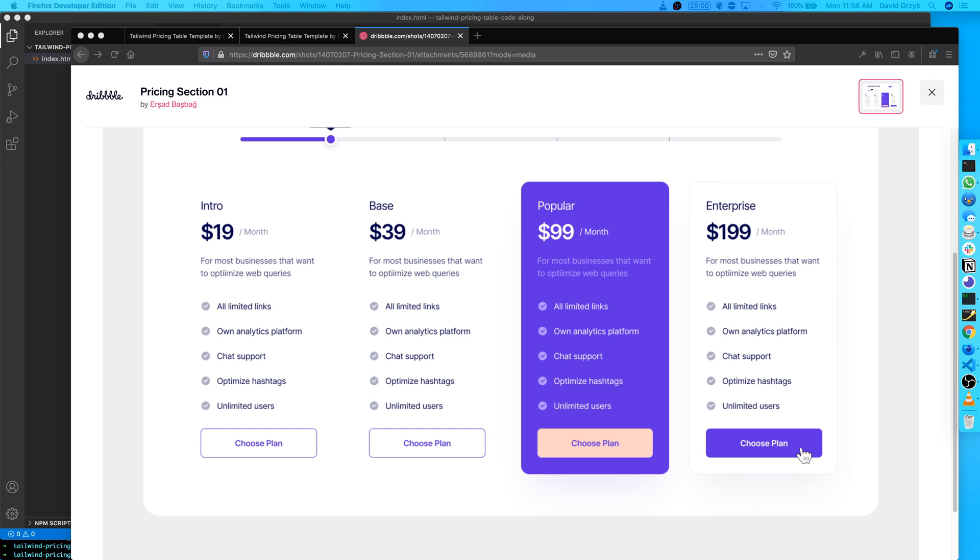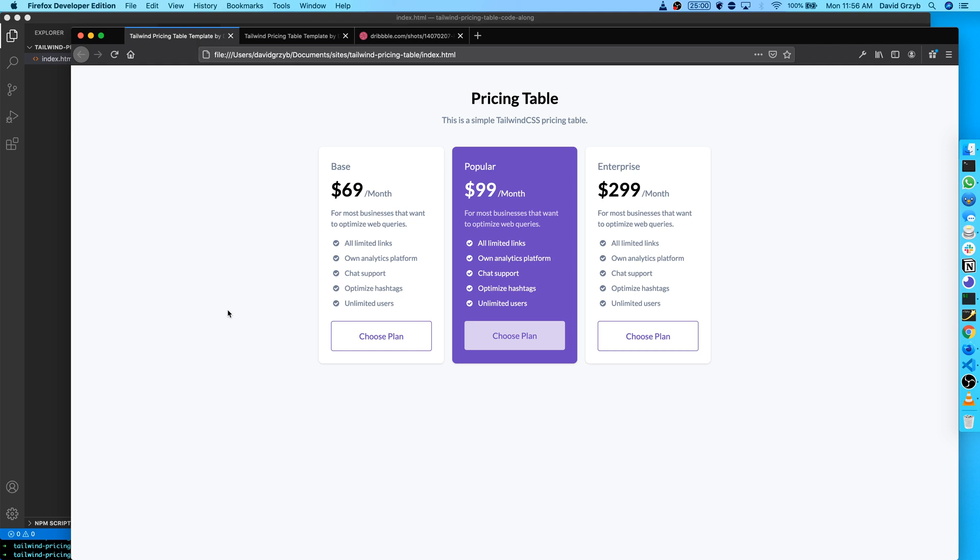Welcome to another Tailwind video. This one's going to be on building a pricing table with Tailwind CSS. I chose this project because I thought it was going to be relatively simple and showcase how to use flex, but it actually ended up being much more complex than I thought. Here's the inspiration. The link to this Dribbble shot is going to be in the description below. I basically just took these three as inspiration and created this. This is the final product and it's fully mobile responsive. It's got some transitions and it's really cool.